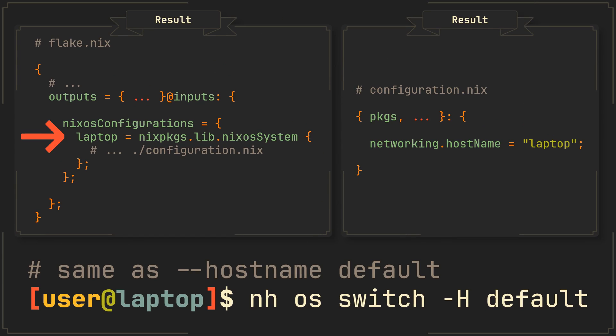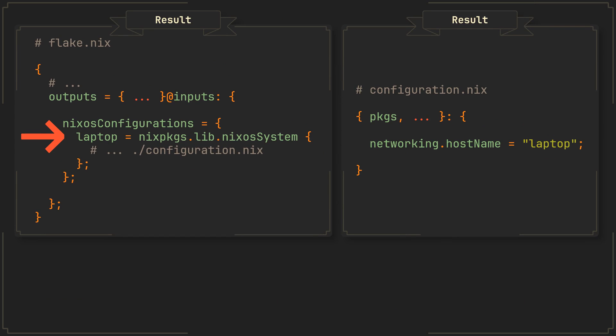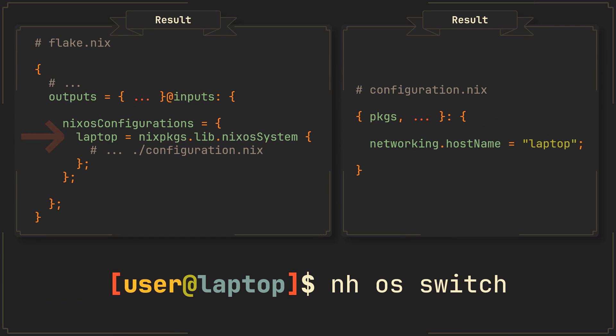In this example, we can get rid of the -H flag, because NH will already know exactly where to look for your configuration. So the rebuild command is now shorter, but of course the benefits don't end here.